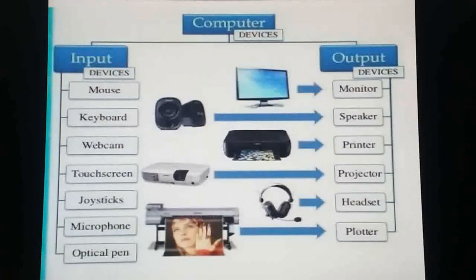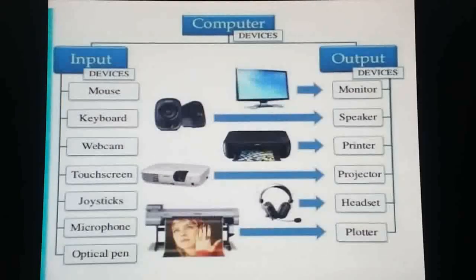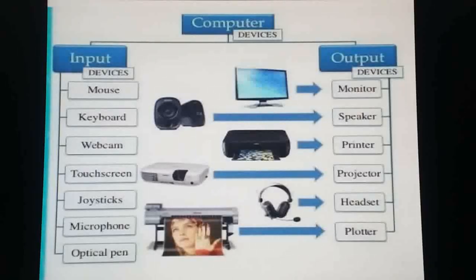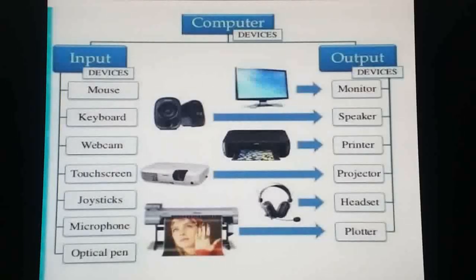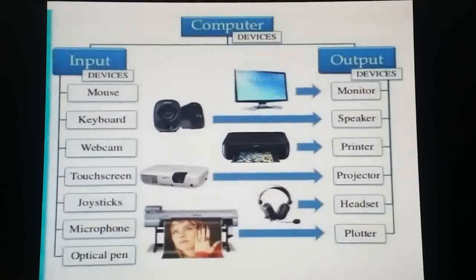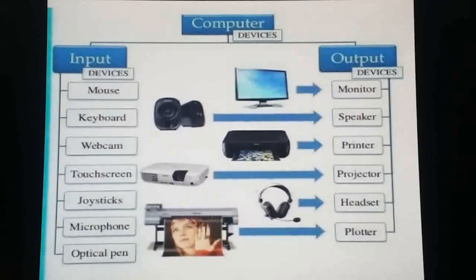Examples of input devices include mouse, keyboard, webcam, touch screen, joystick, microphone, and optical pen. Examples of output devices include monitor, speaker, printer, projector, headset, and plotter. So these are the input and output devices.